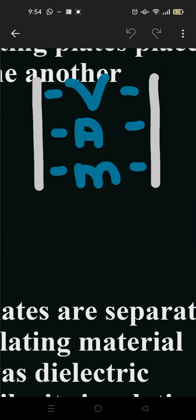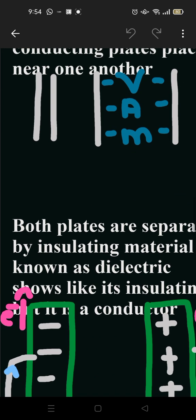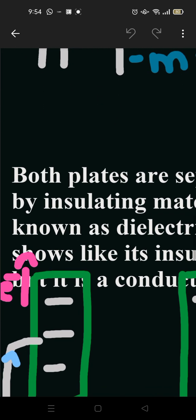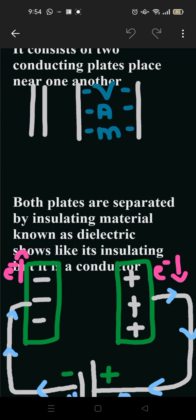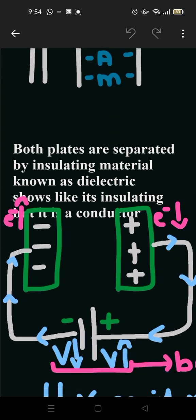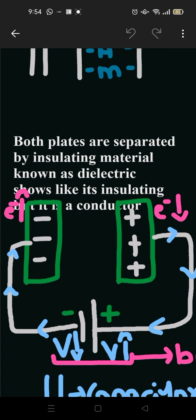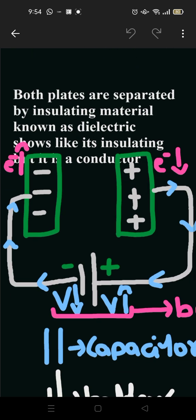Both plates are separated by an insulating material known as dielectric, which shows like insulating material but it is a conductor.